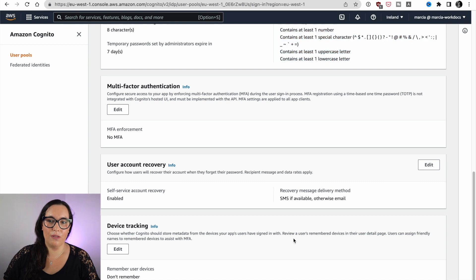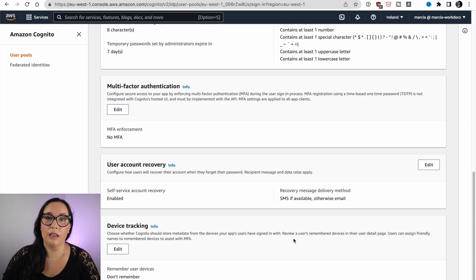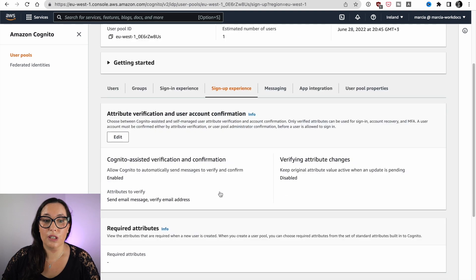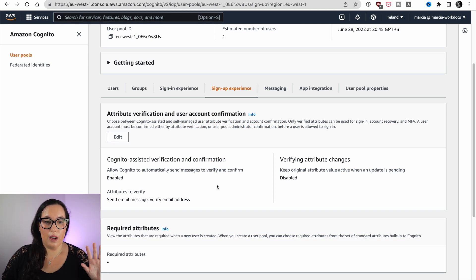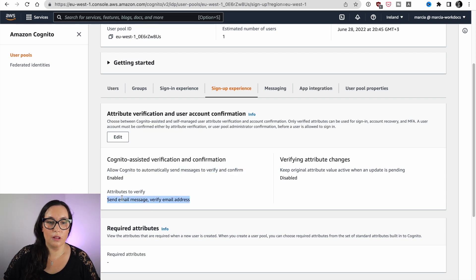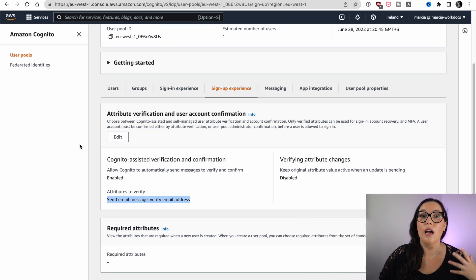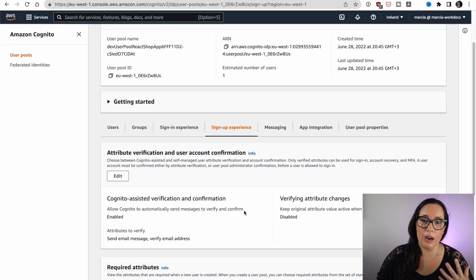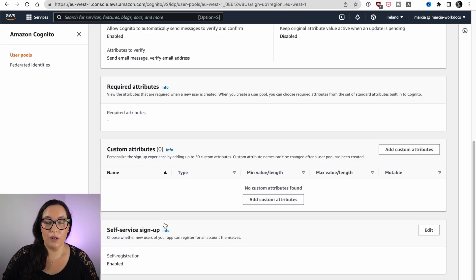Then you can configure the password policy — how complex the password needs to be — and whether to enable multi-factor authentication, and how users can recover their account if they forget their password. Then the sign-up configuration lets you define the registration flow. Cognito will send messages to verify and confirm, and in this case we're verifying the email.